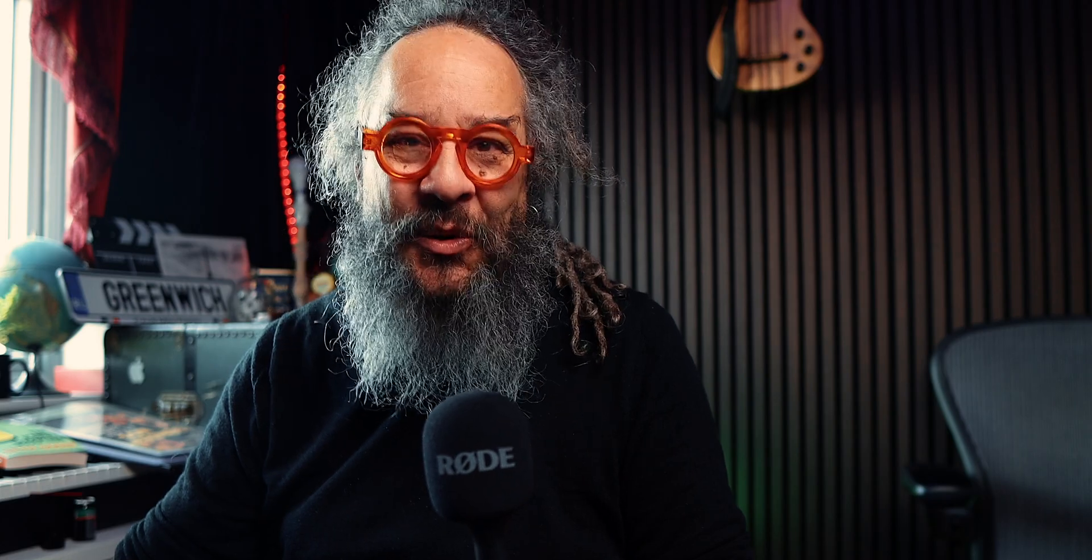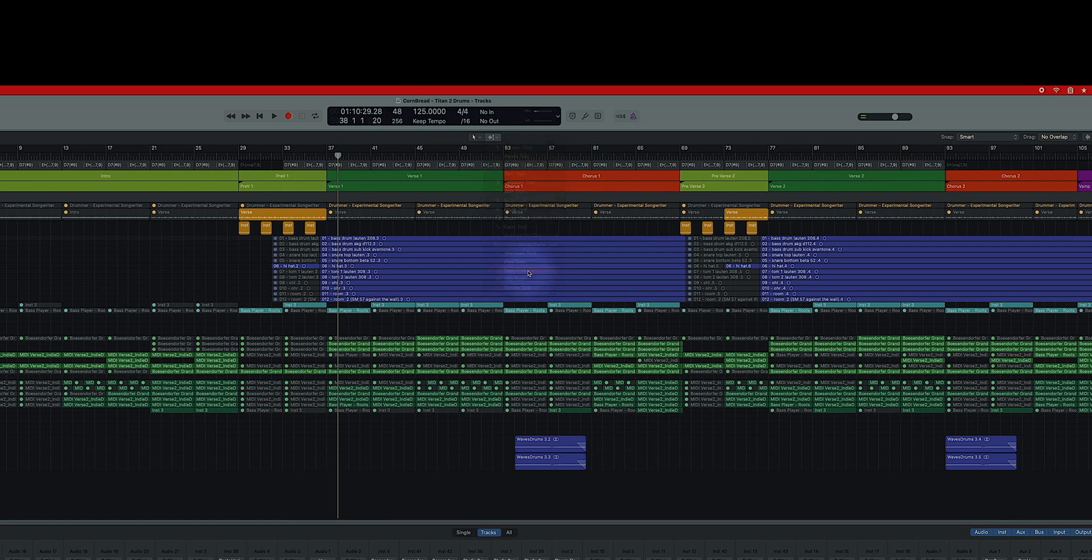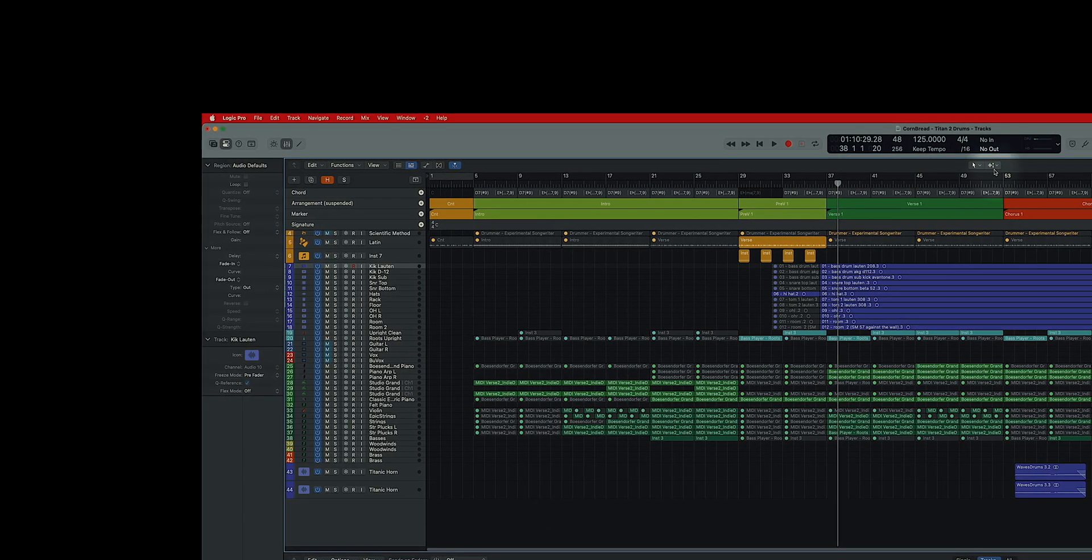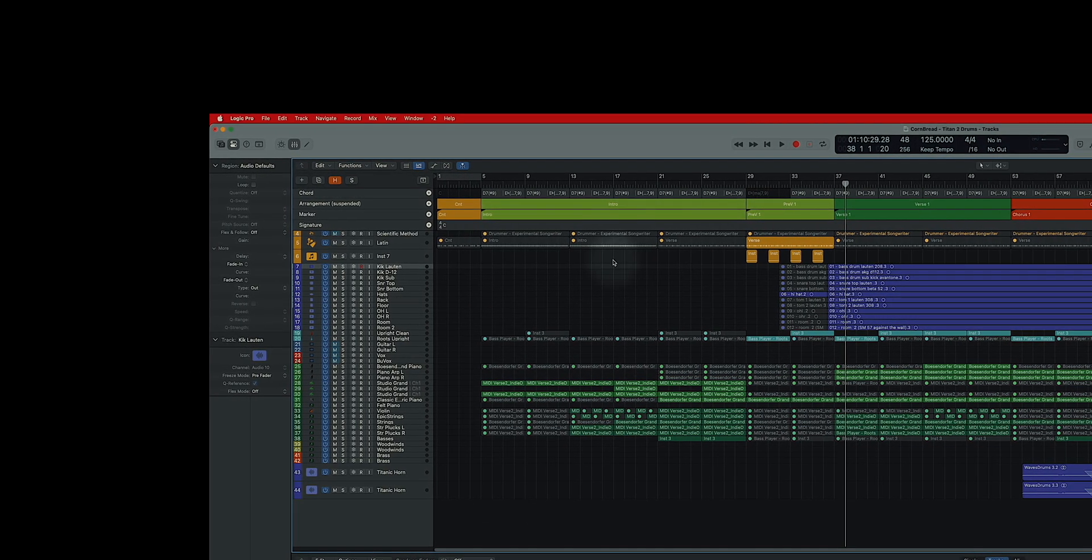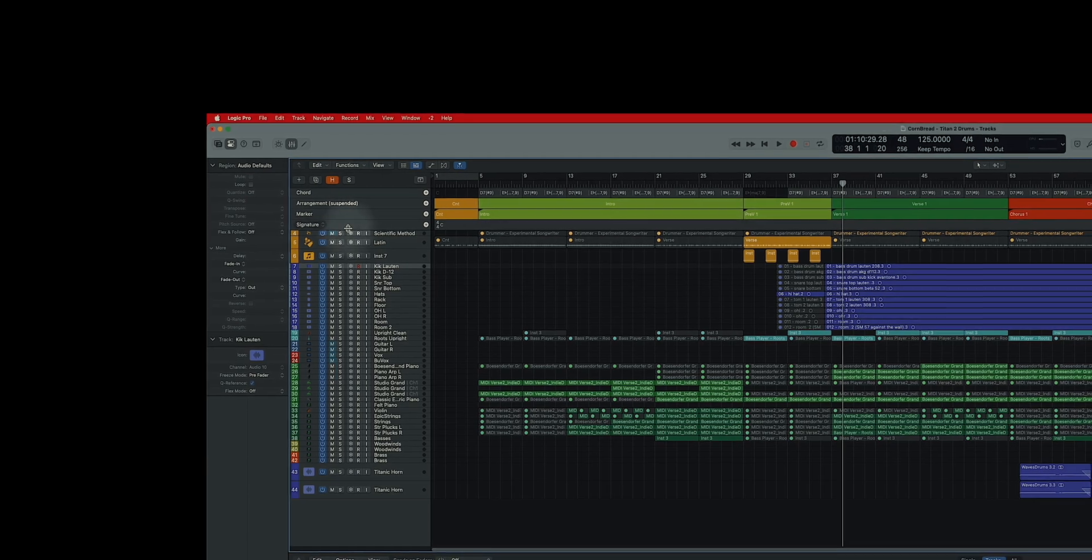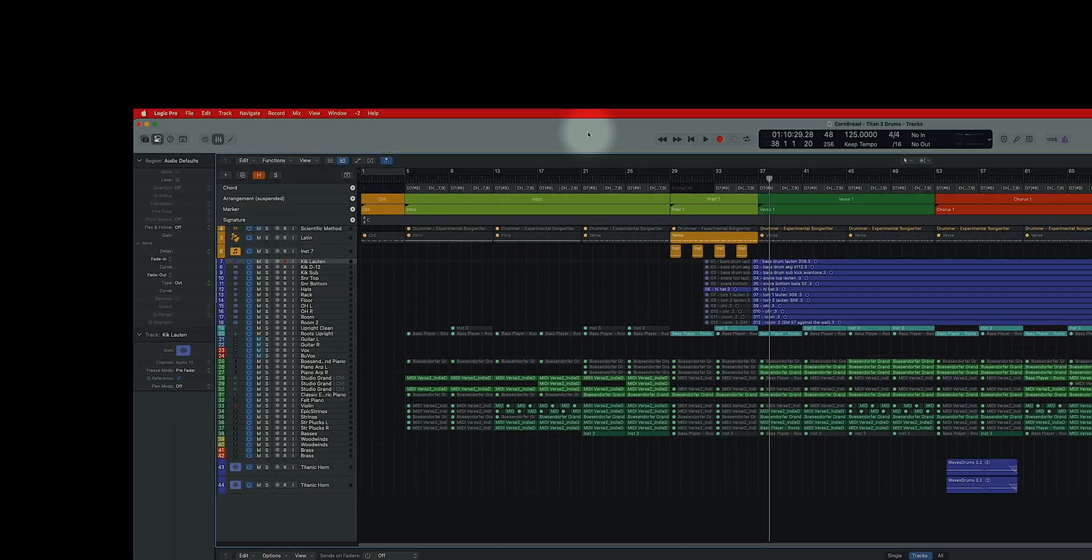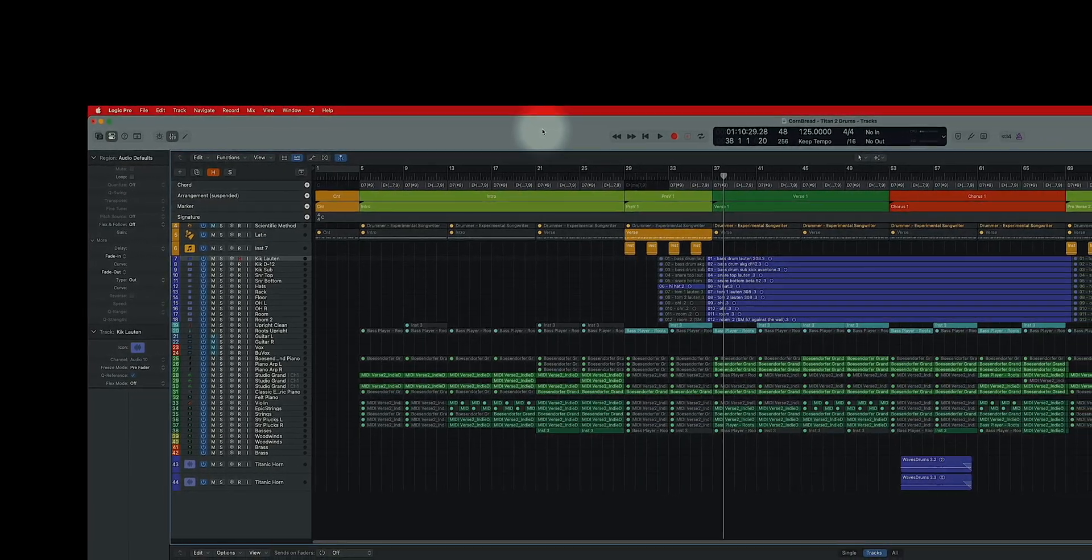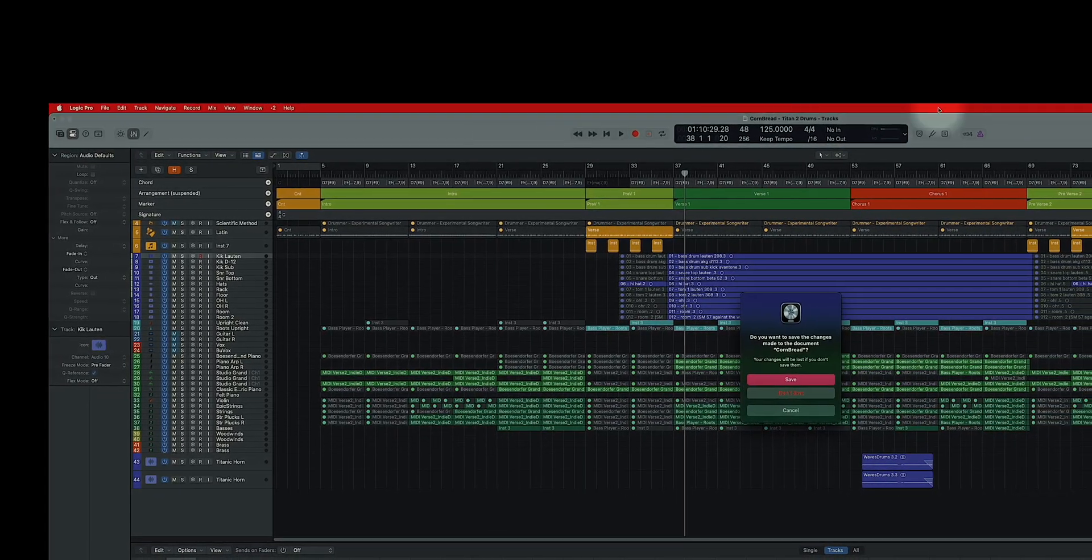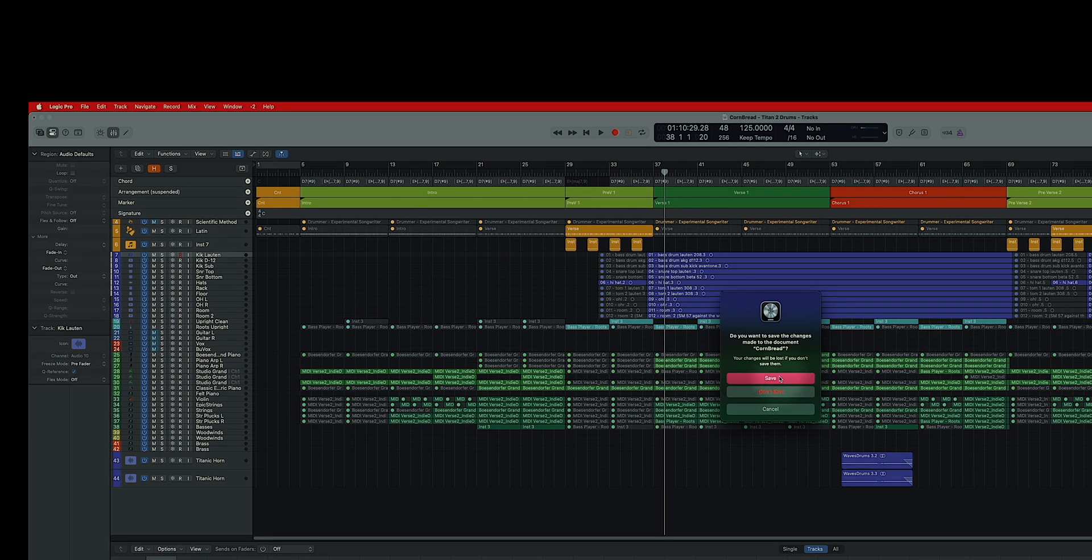So I've changed my marquee tool setting here to my gain tool because I'd like to be able to, for instance, change the gain here on my recording. So I changed this to the gain control and I've changed this over here, adding this signature to it. I'm going to quit Logic Pro and save.